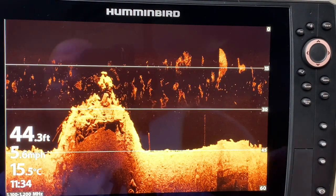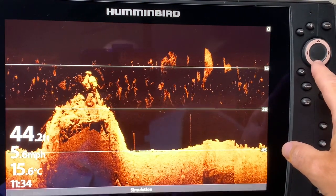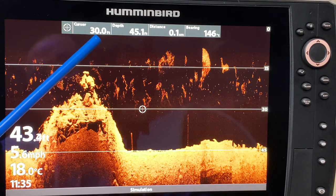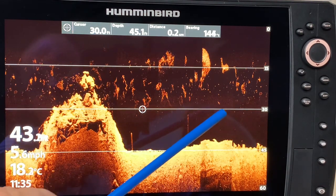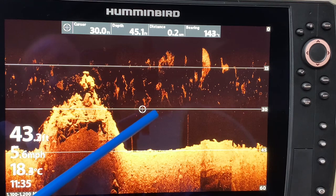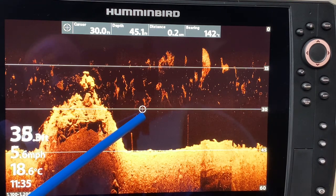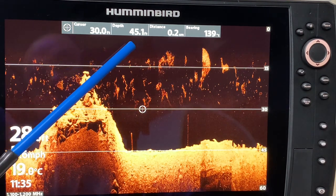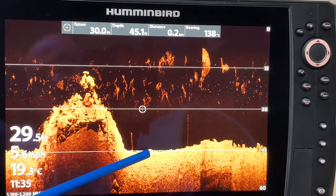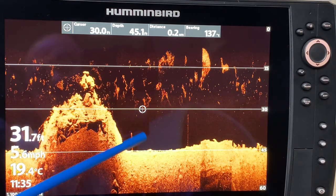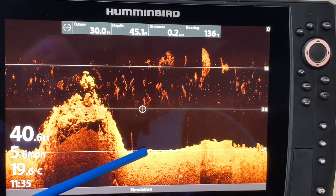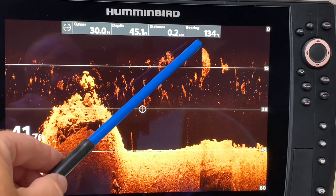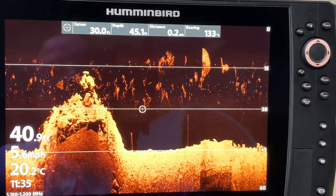Whenever I want to freeze the screen I just have to use the cursor control key and hit any arrow. When I hit it, it is also going to give me some information — I can see from my depth lines that I am on the 30-foot line with my cursor, so it shows me the cursor depth at 30 feet. It is also going to show me the overall depth at that point where I froze the cursor, which is 45.1 feet, and it is also going to give me some navigational information such as distance and bearing.